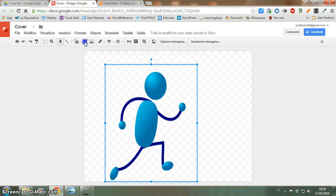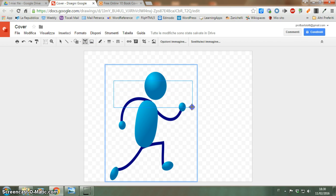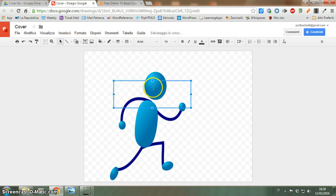I would like to have a title. So it will be 'Towards Eva 2017'.